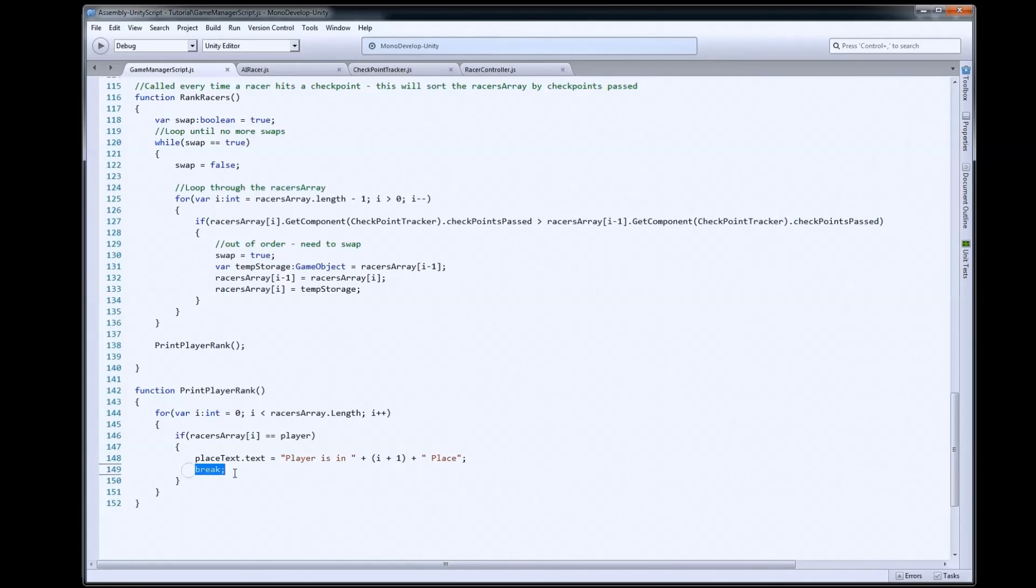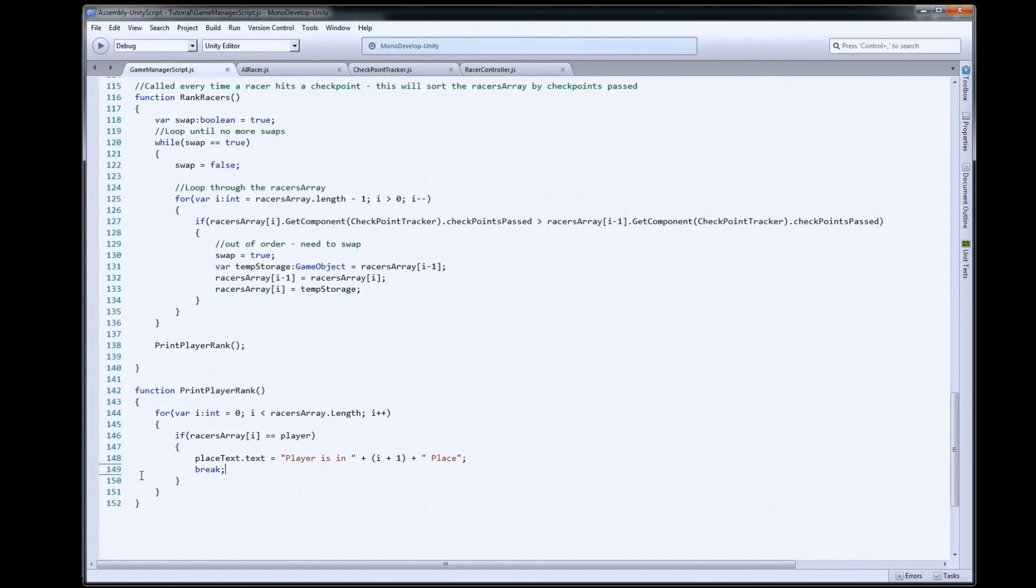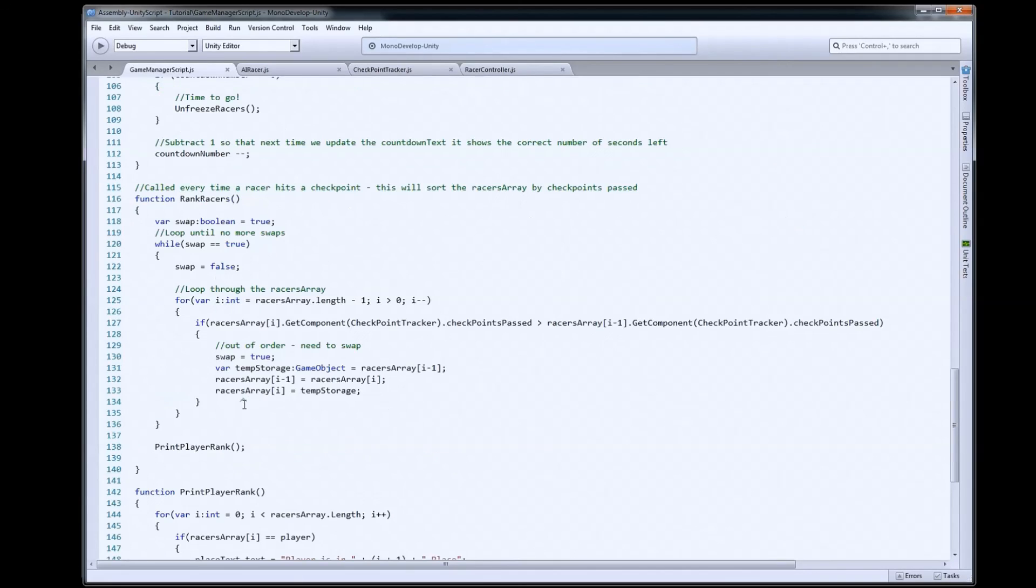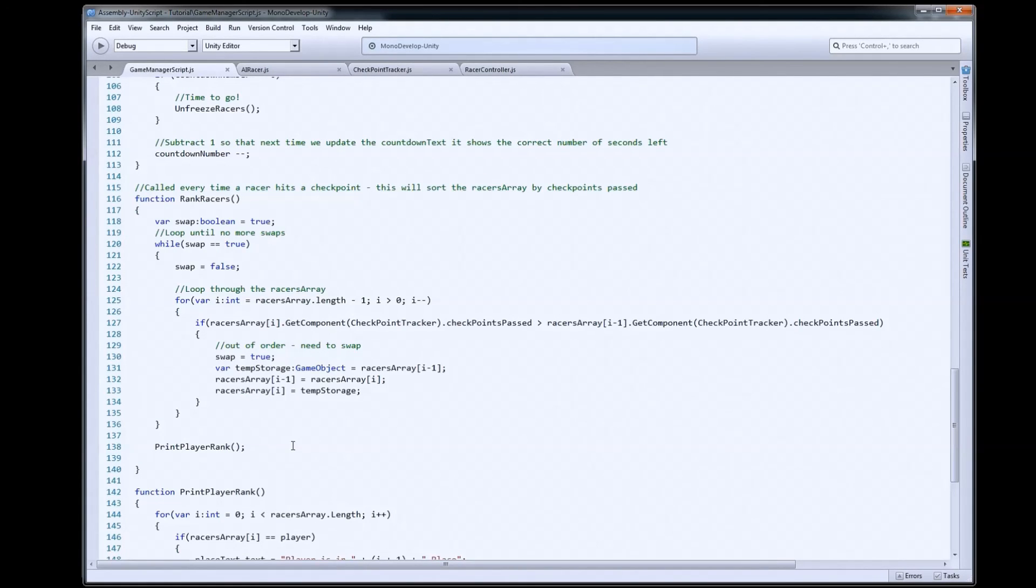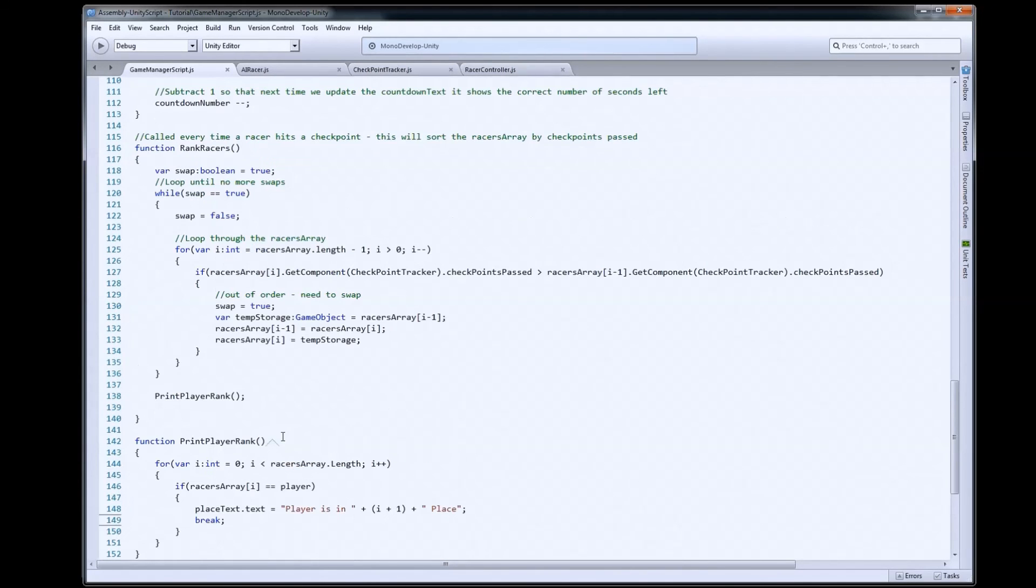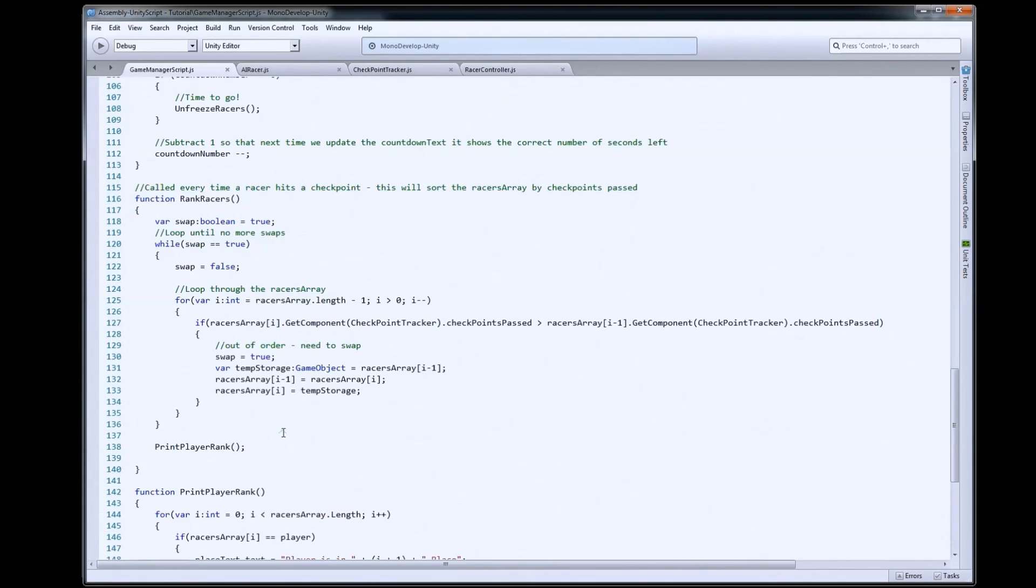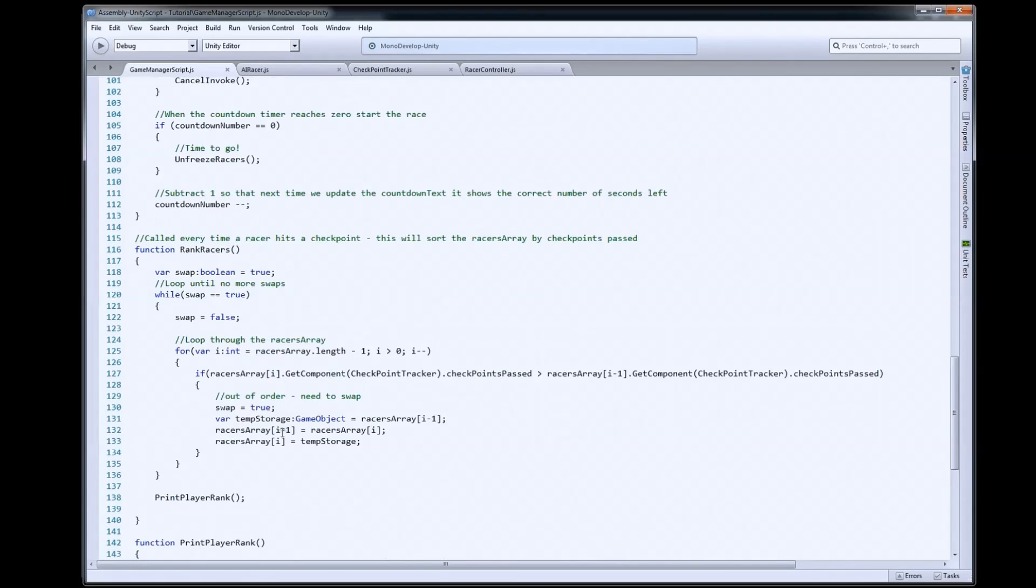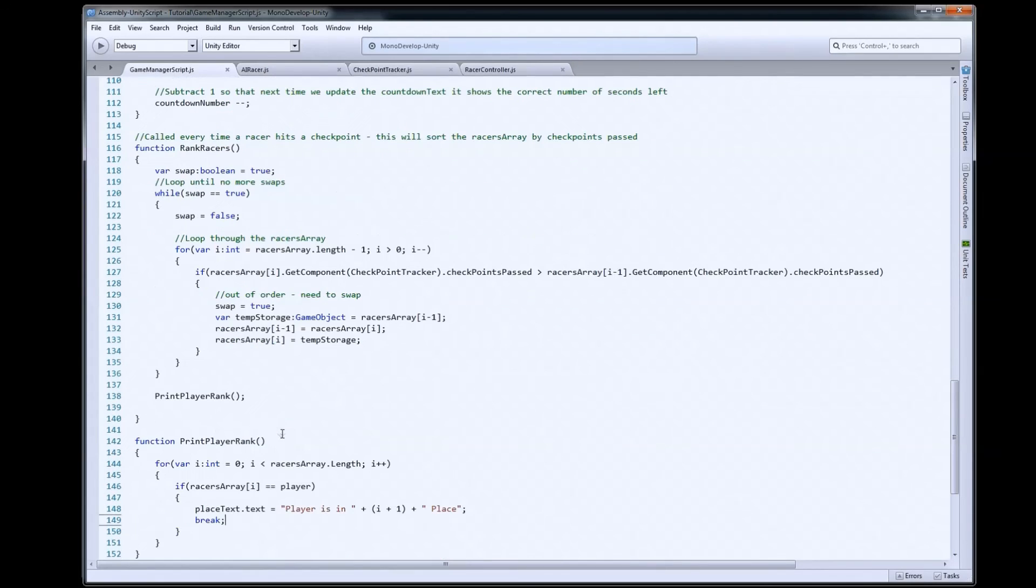Once we find the player, we can break out of the loop. We don't need to keep searching after we find him. And that will cause it to update. So, every time an AI or the player crosses a checkpoint, this will happen. And this will keep us as close as we can to real-time placing of our player.